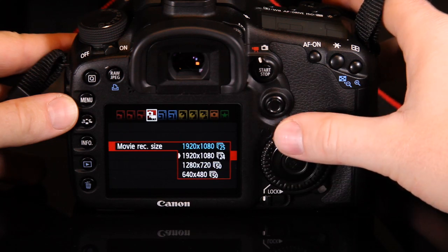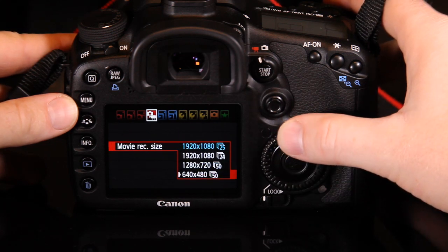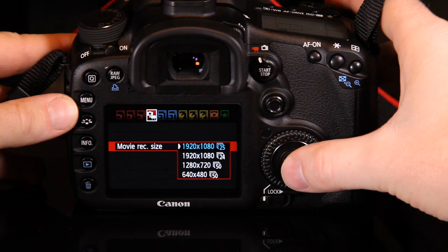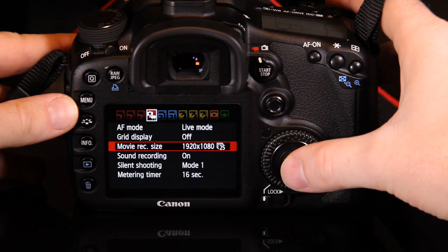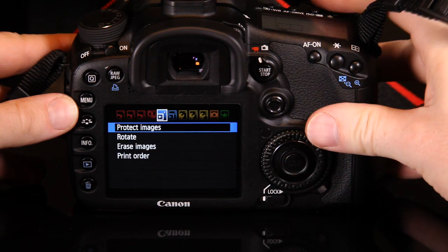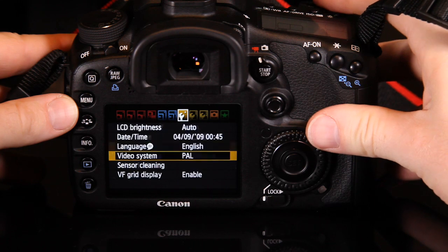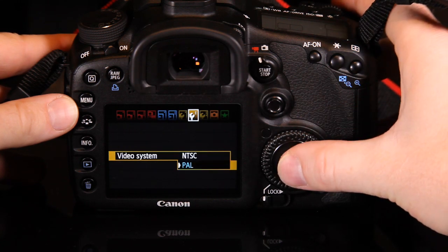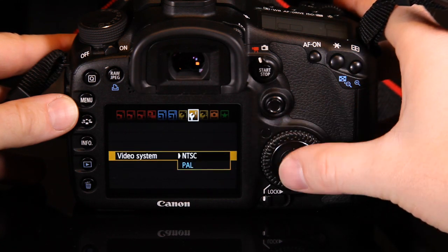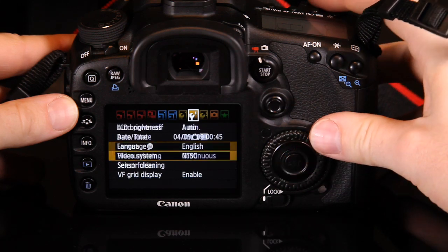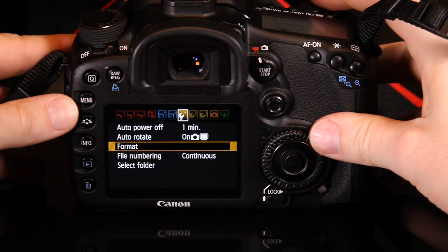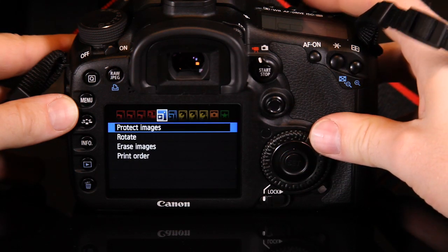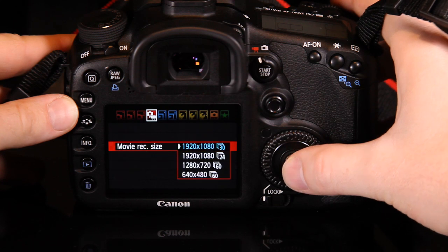The camera features user selectable frame rates depending on the resolution and video system you use. With the camera set to the PAL video system, you have access to either 1920x1080 at both 24 and 25 frames per second, as well as 1280x720 and 640x480 at 50 frames per second.